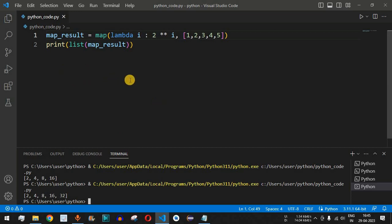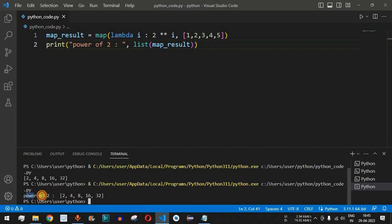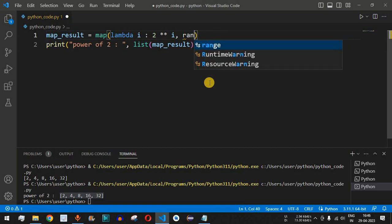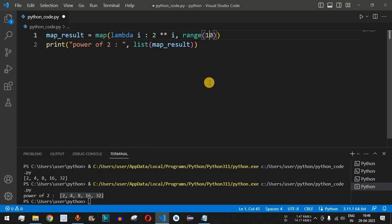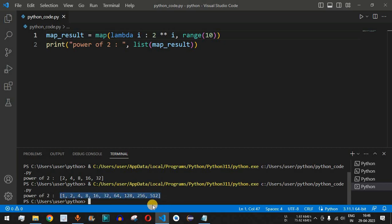We can also add a label: print('power of 2:', list(map_result)). Additionally, instead of a fixed list, we can use the range function — for example range(10) — which goes from 0 up to 9. Saving and running the code confirms this works: we get 2 raised to 0 is 1, then 2, 4, 8, 16, 32, 64, 128, 256, and 512, covering 2 raised to 0 through 2 raised to 9.